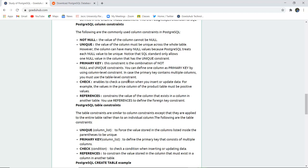In case of primary key, a tuple is uniquely identified with its help, and for multiple columns you can use the table level constraint.